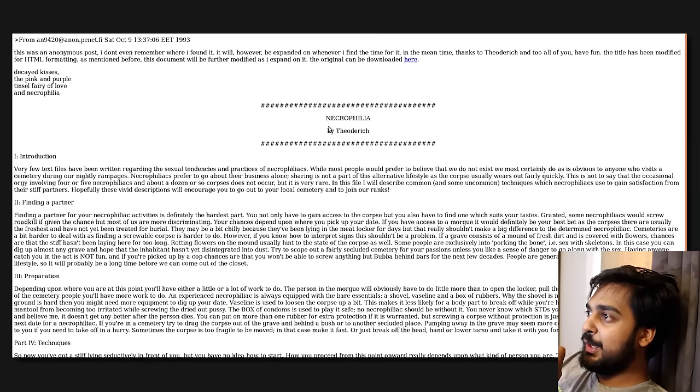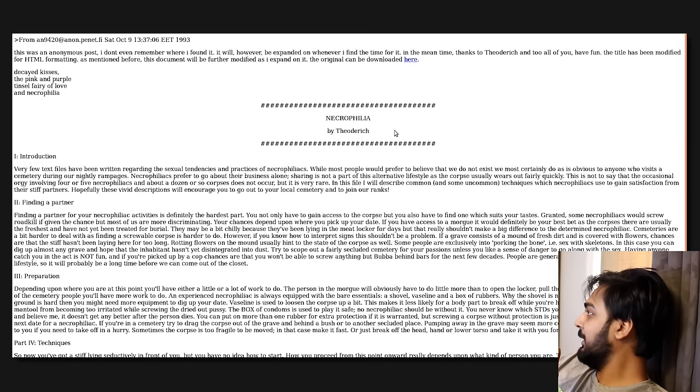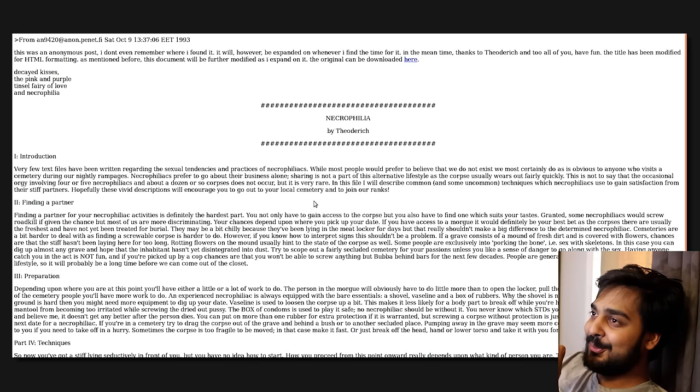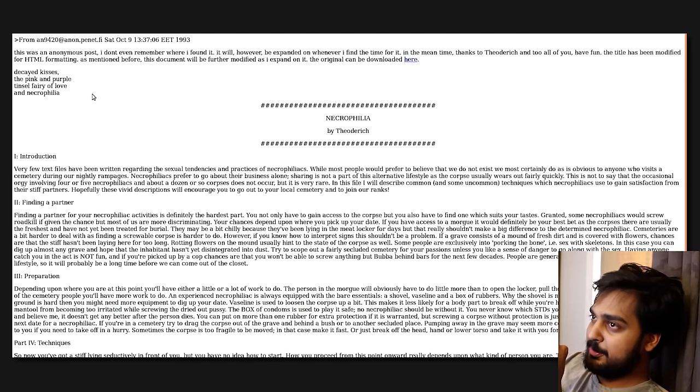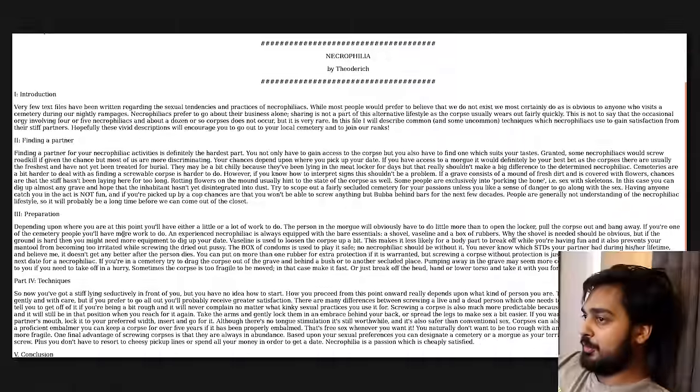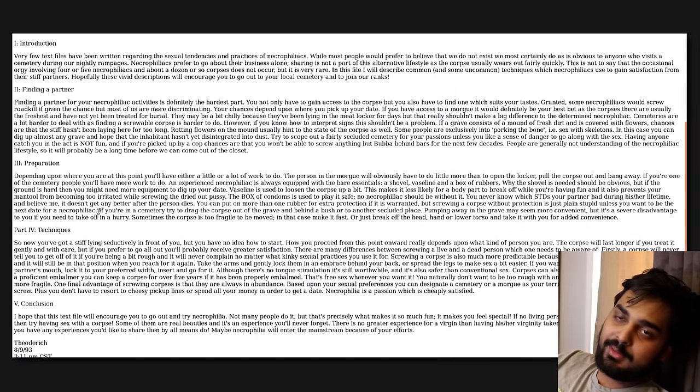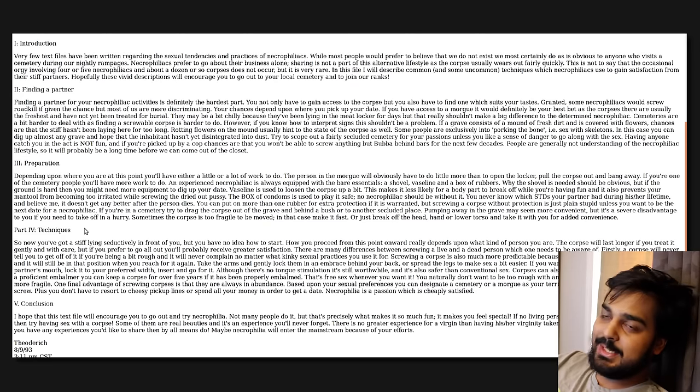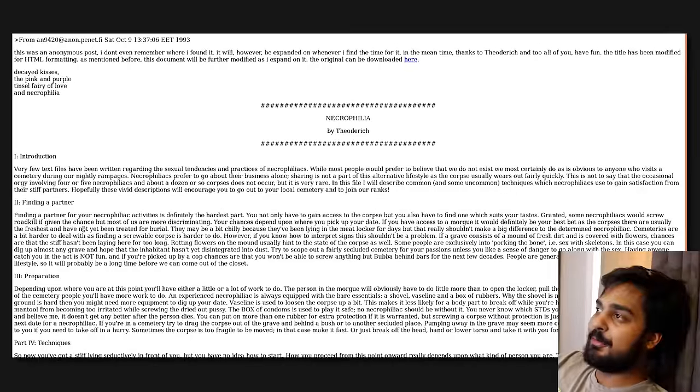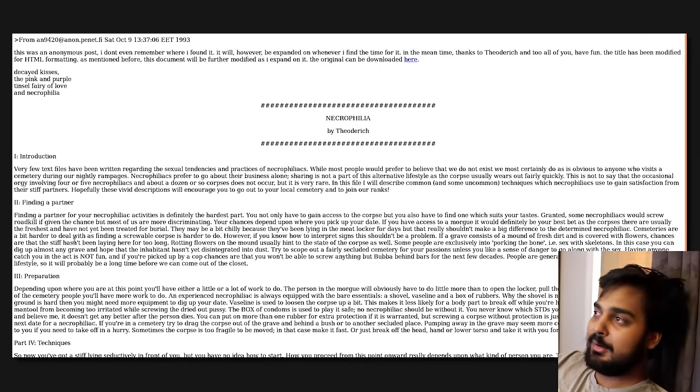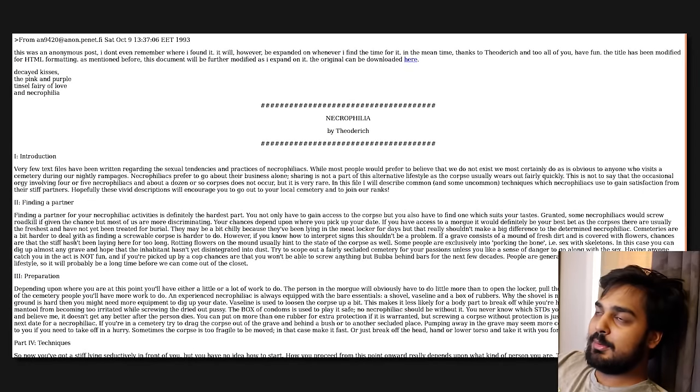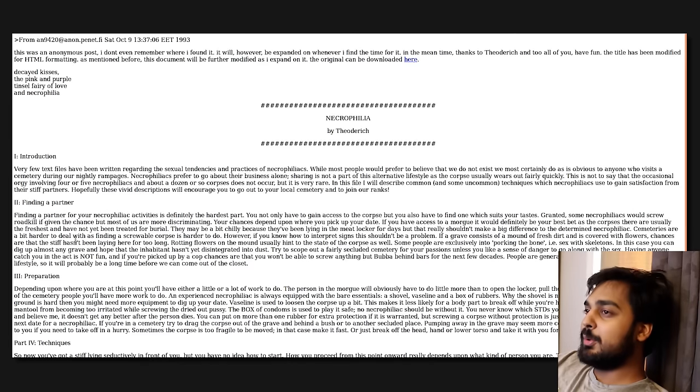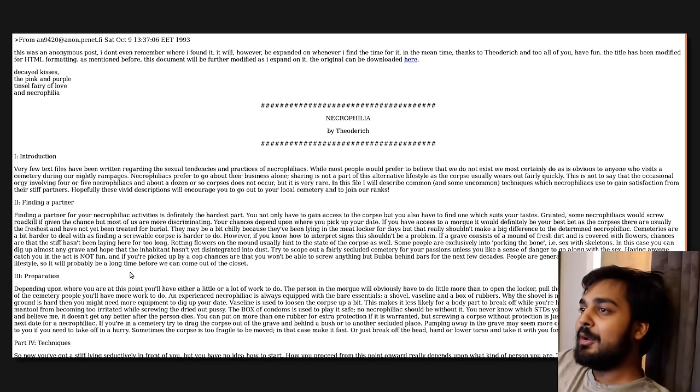Necrophilia by Theo Derrick. Oh my fucking God, dude. You know, this is the best part about this series is coming across the really, really heavy shit. Decayed cases, pink and purple, tinsel fairy of love and necrophilia introduction. If you're eating anything, probably want to skip this section. We are talking about fucking dead people.